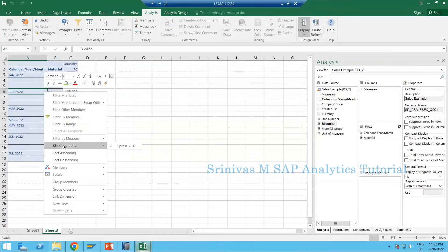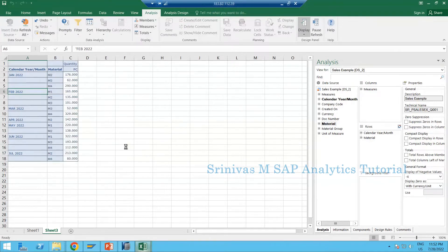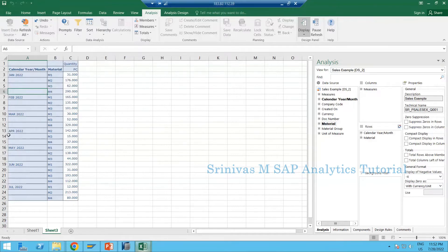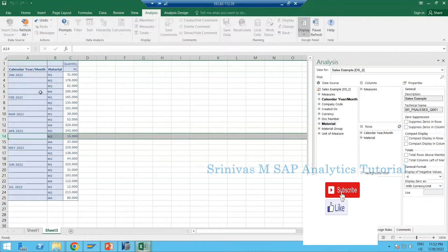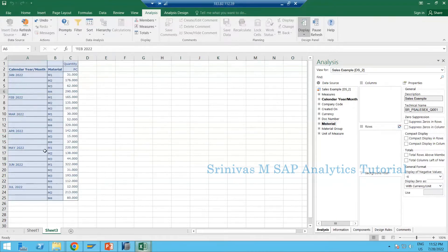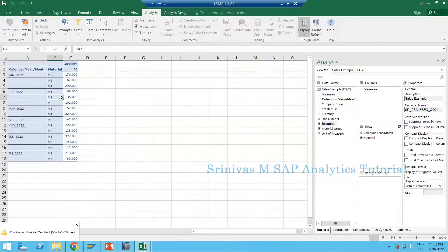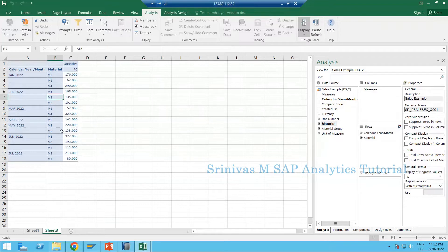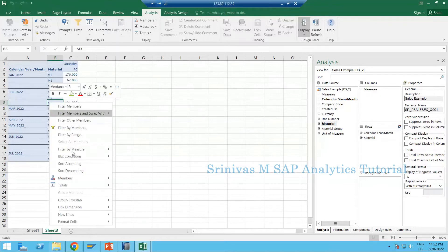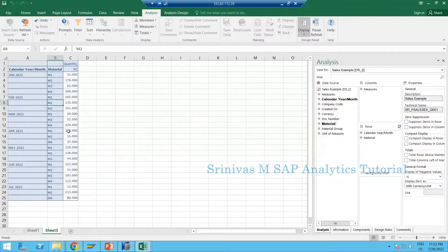Right-click and go to BEX Conditions — it works like a toggle button. If you click it, the tick mark turns off, meaning the condition is turned off. You will now see rows with less than 50 values. If the user wants to apply it again, select BEX Conditions again and the condition reactivates. So if a condition is designed in the backend query, the user has the option to turn it on or off based on their requirement.